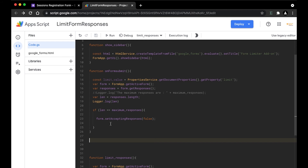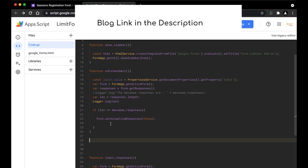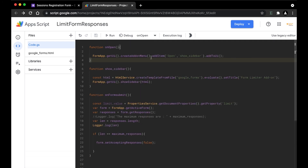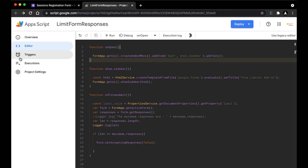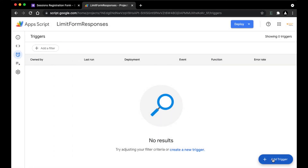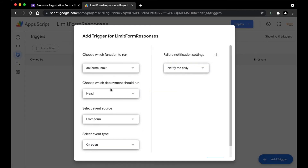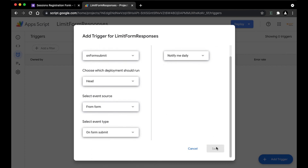This part of the script has already been covered in the previous blog — if you haven't read it, check out the link in the description. We are done with our code, but there's one more thing left: adding a trigger. onFormSubmit is the trigger — as soon as the user puts in the input using the add-on, the trigger will check and invoke the code we've written. We're going to select the onFormSubmit function, select the event type as 'on form submit', and click save. Your trigger has been added.